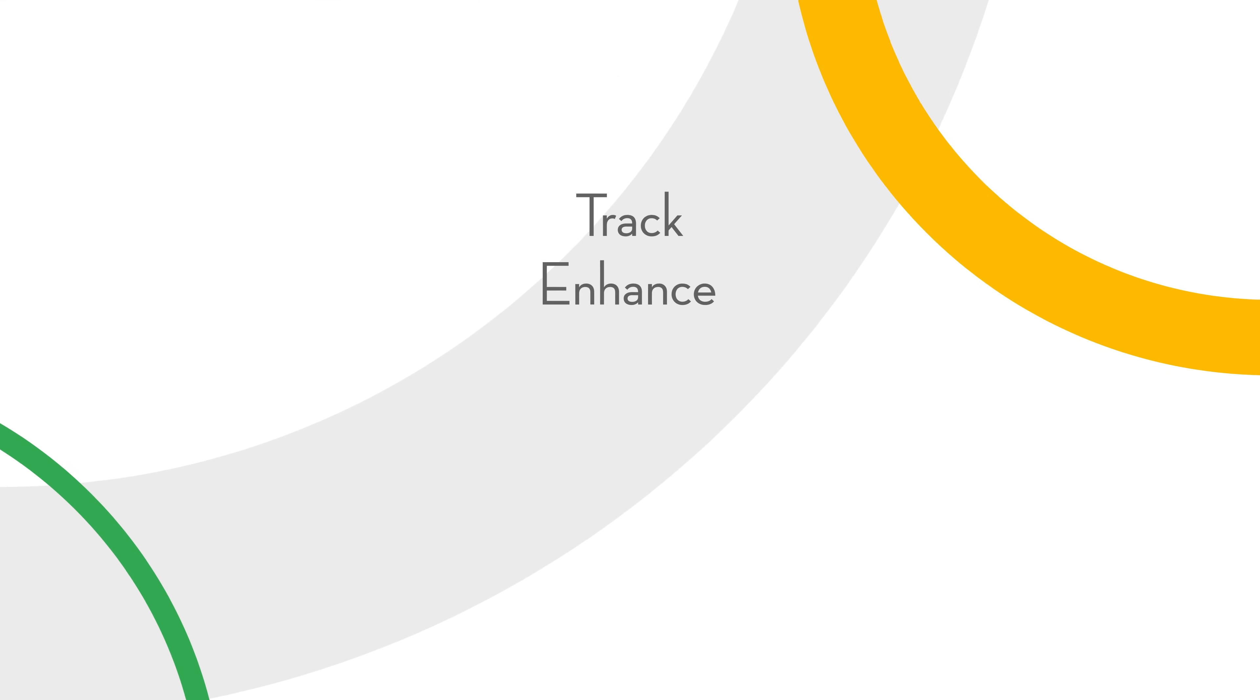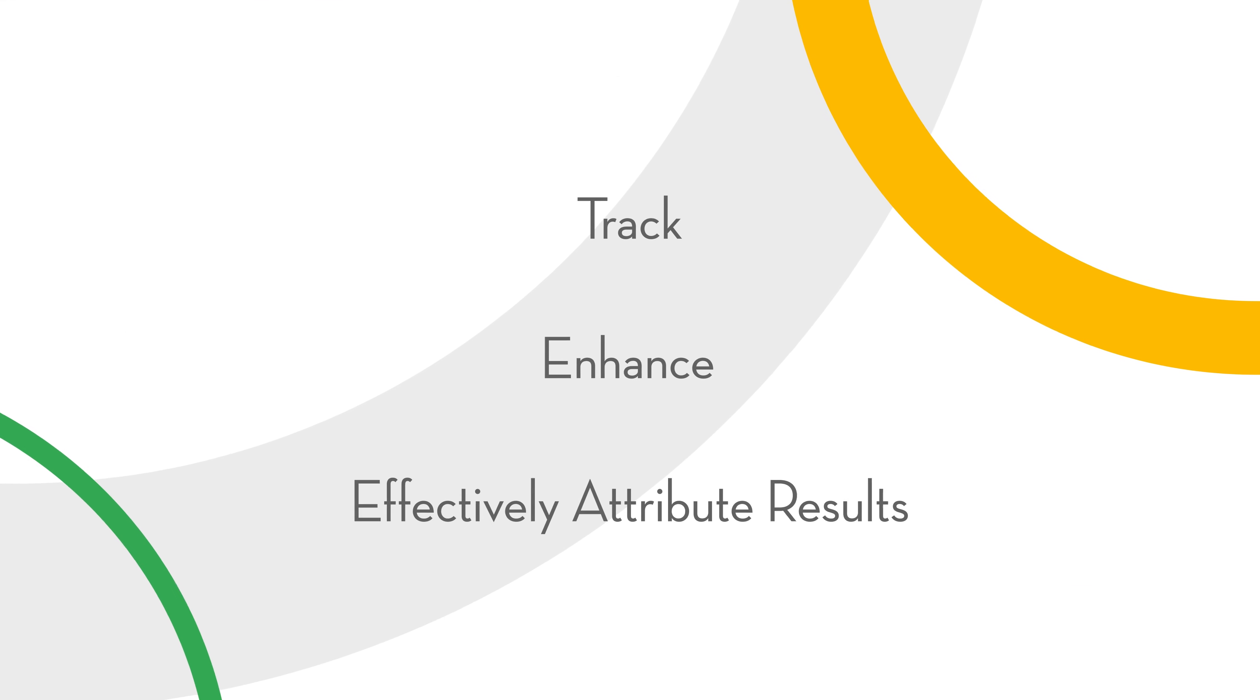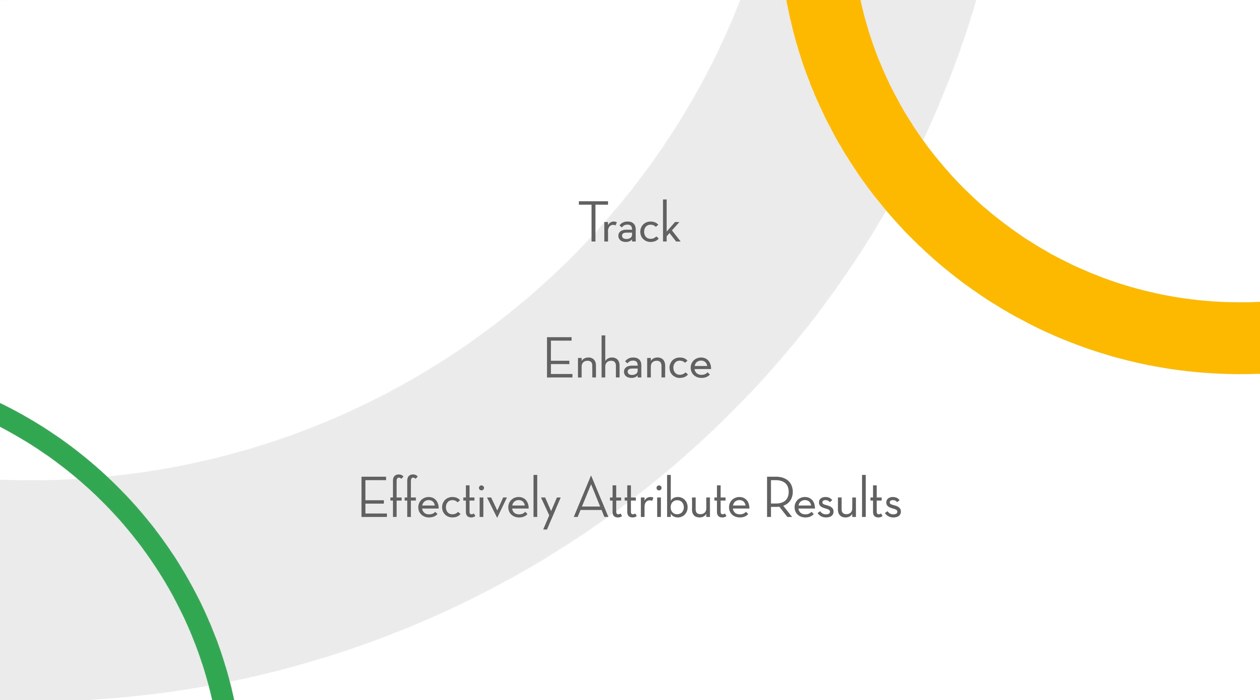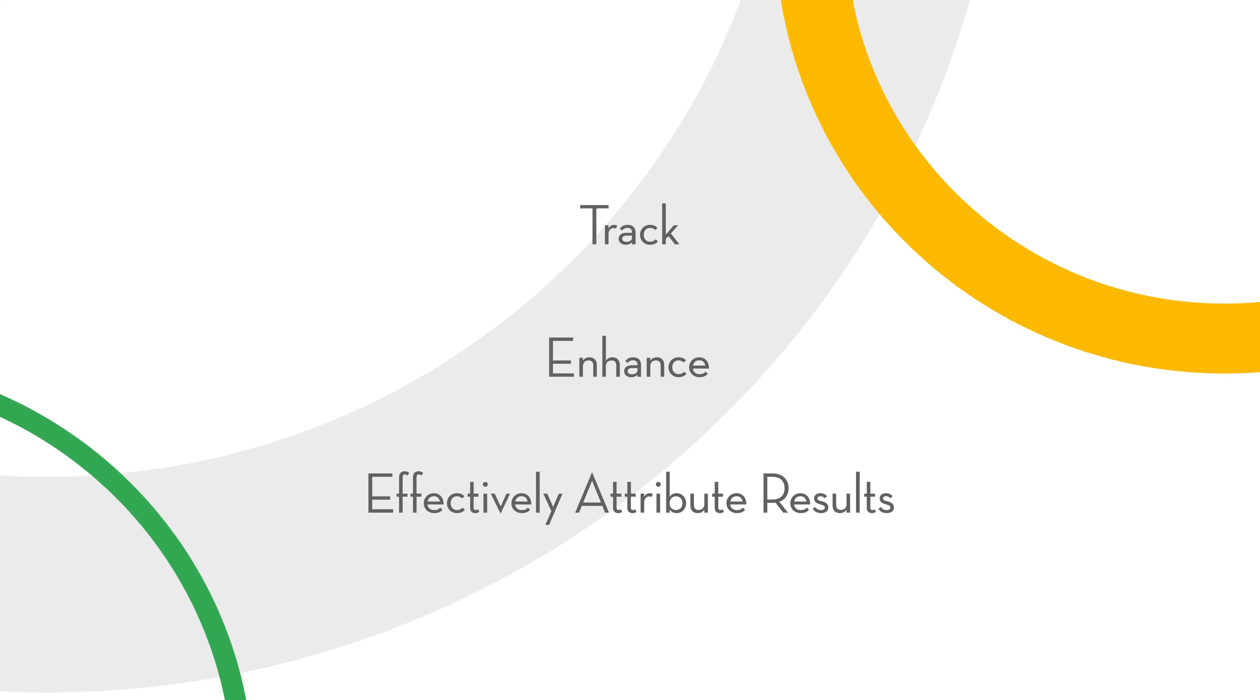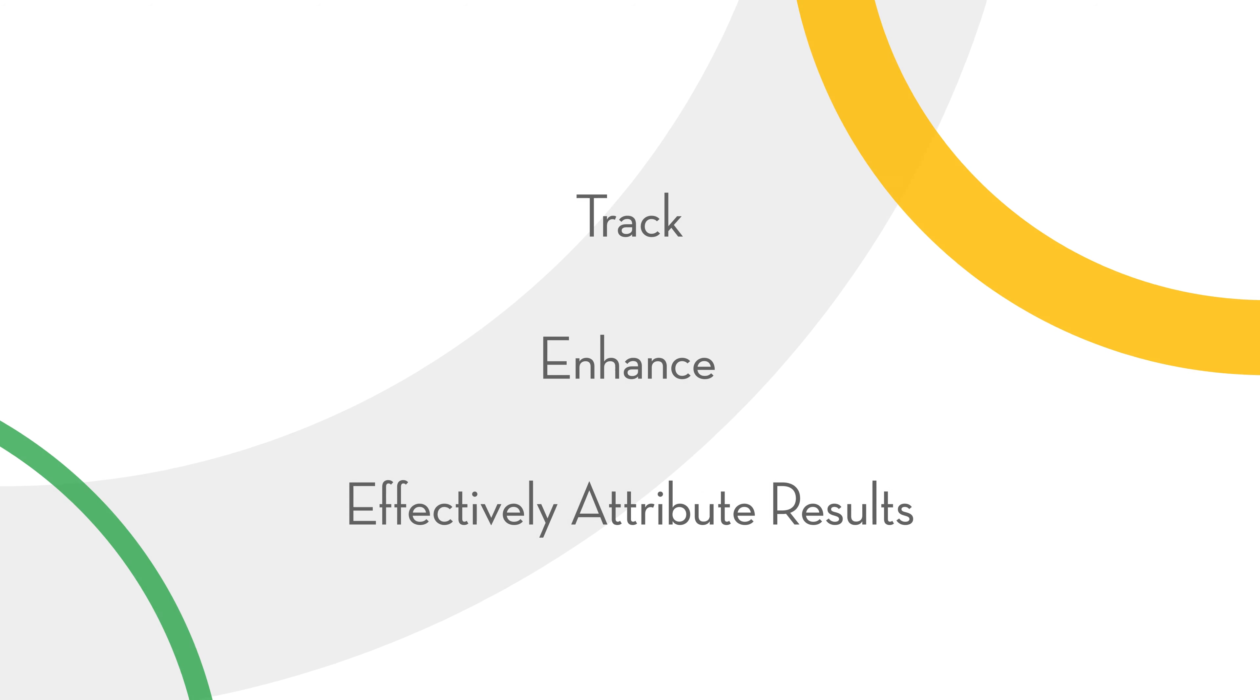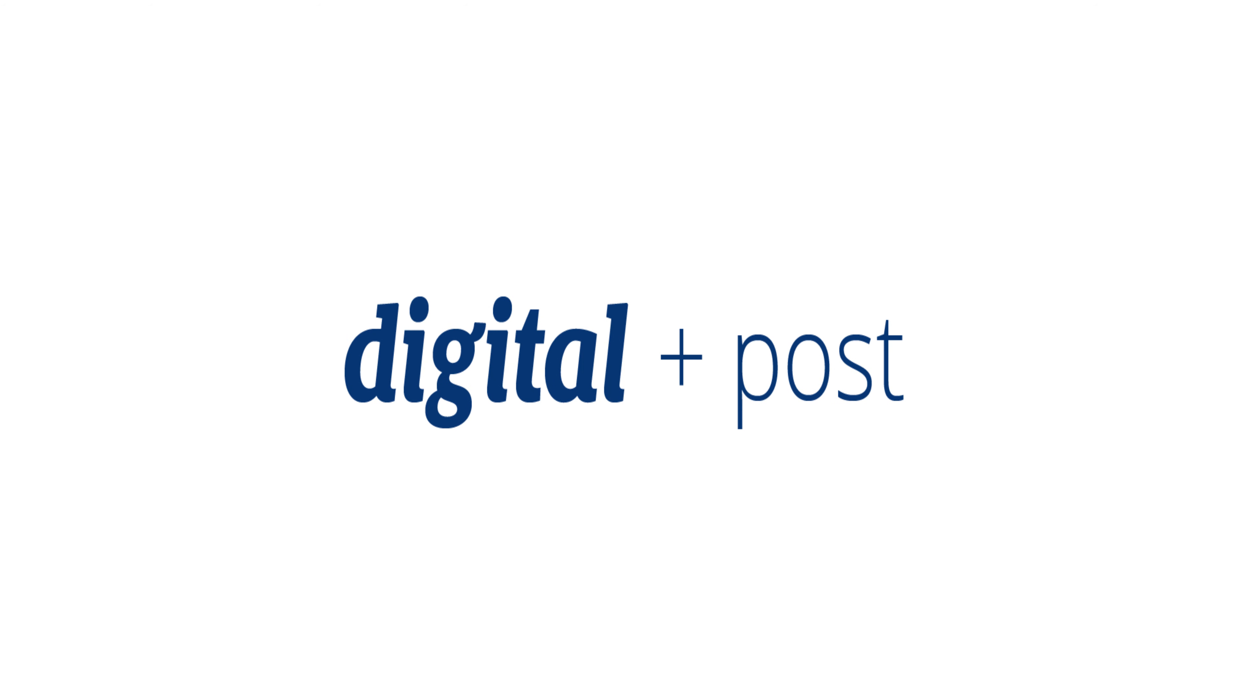So there you have it. Track, enhance, and effectively attribute results of your direct mail campaign with this cutting-edge technology. Direct mail works. We can prove it.